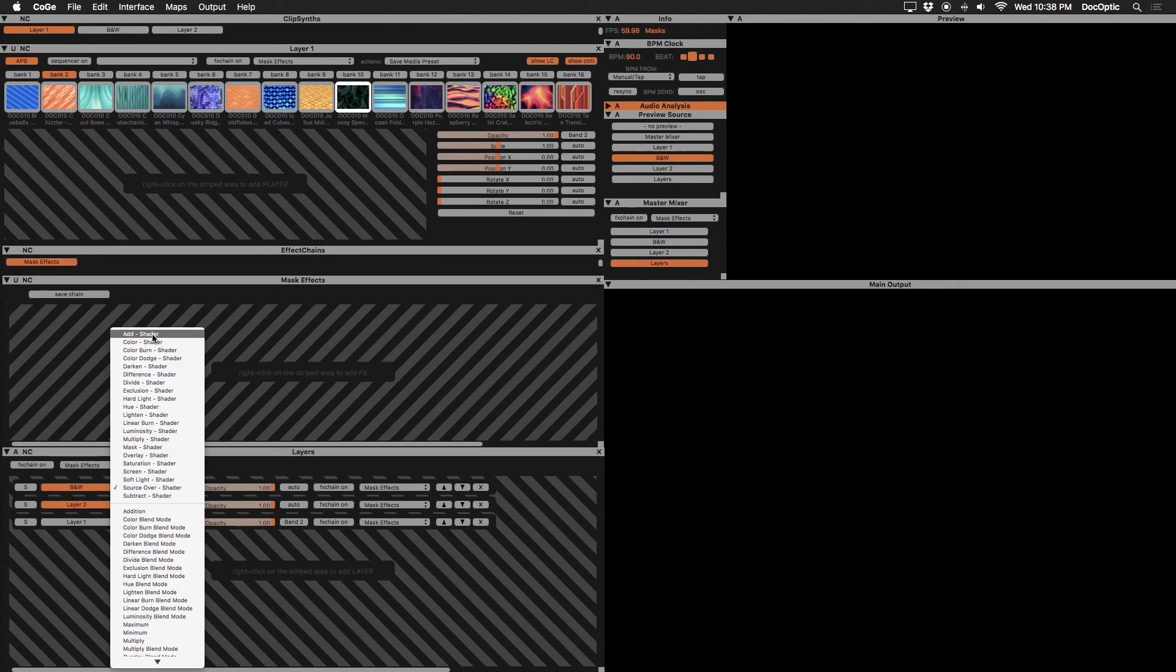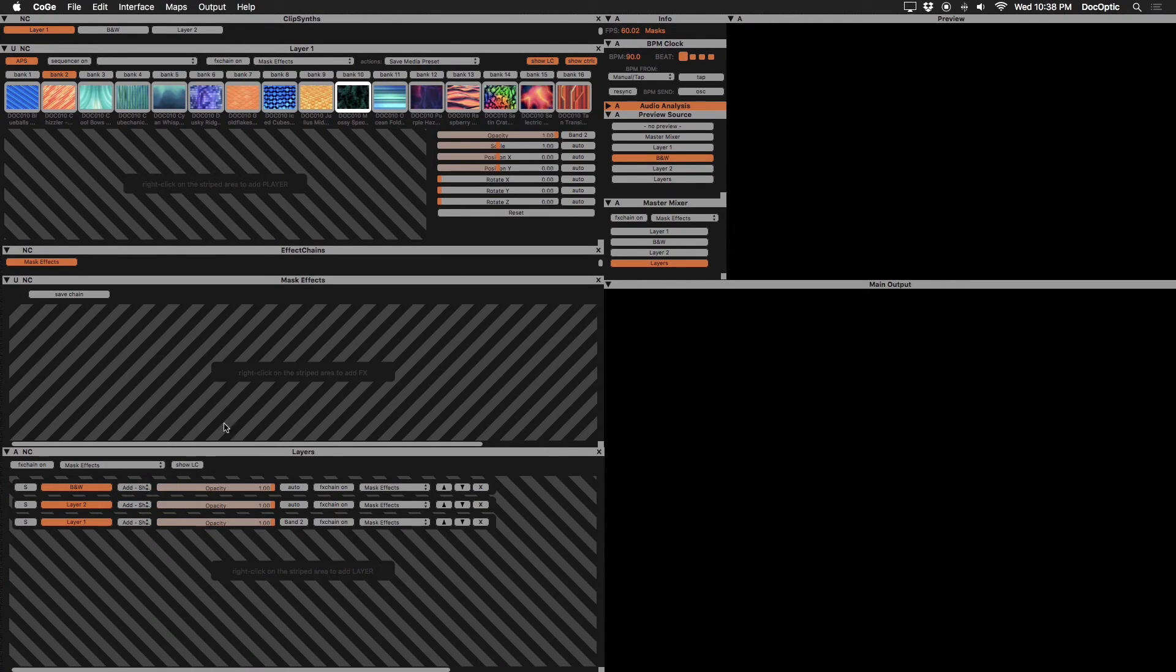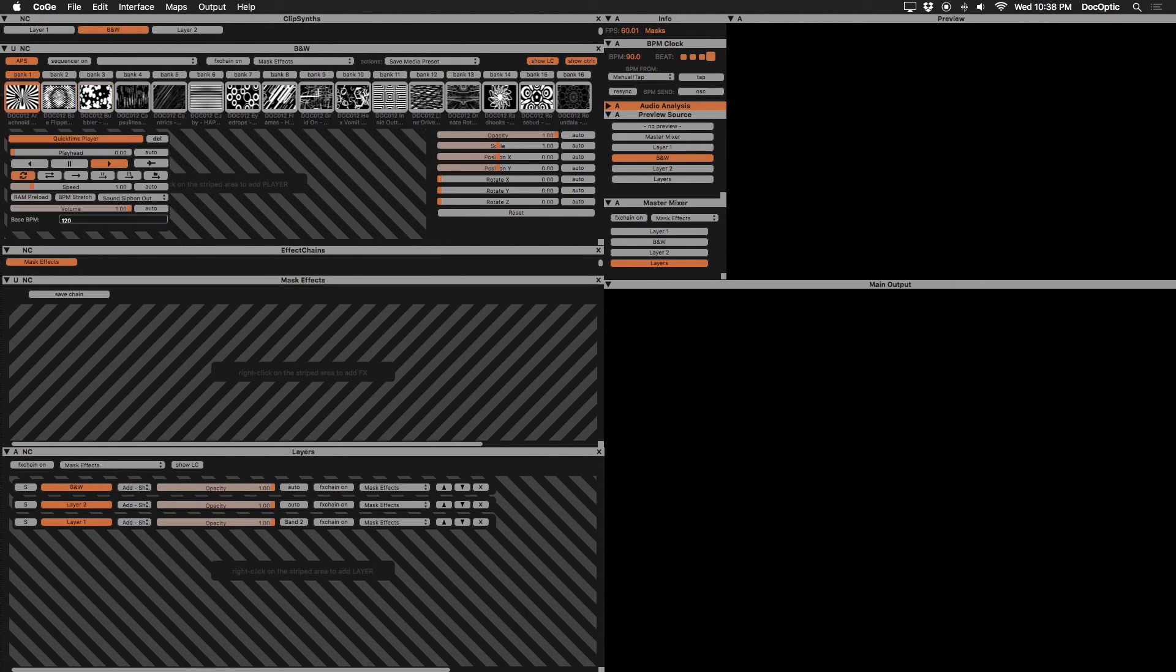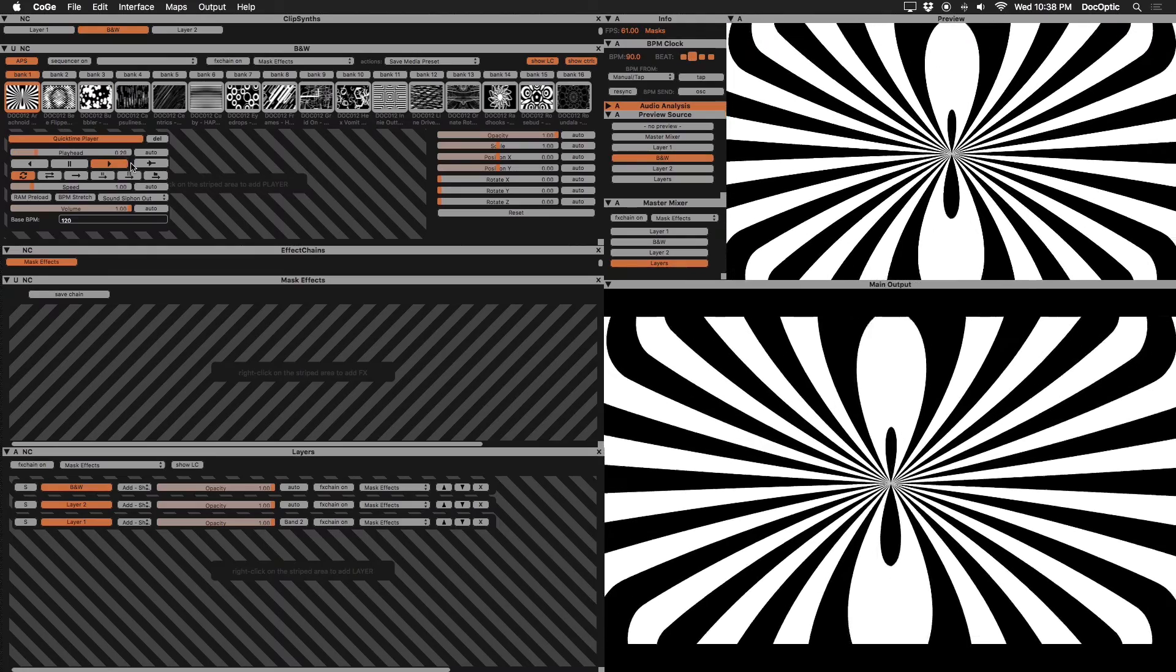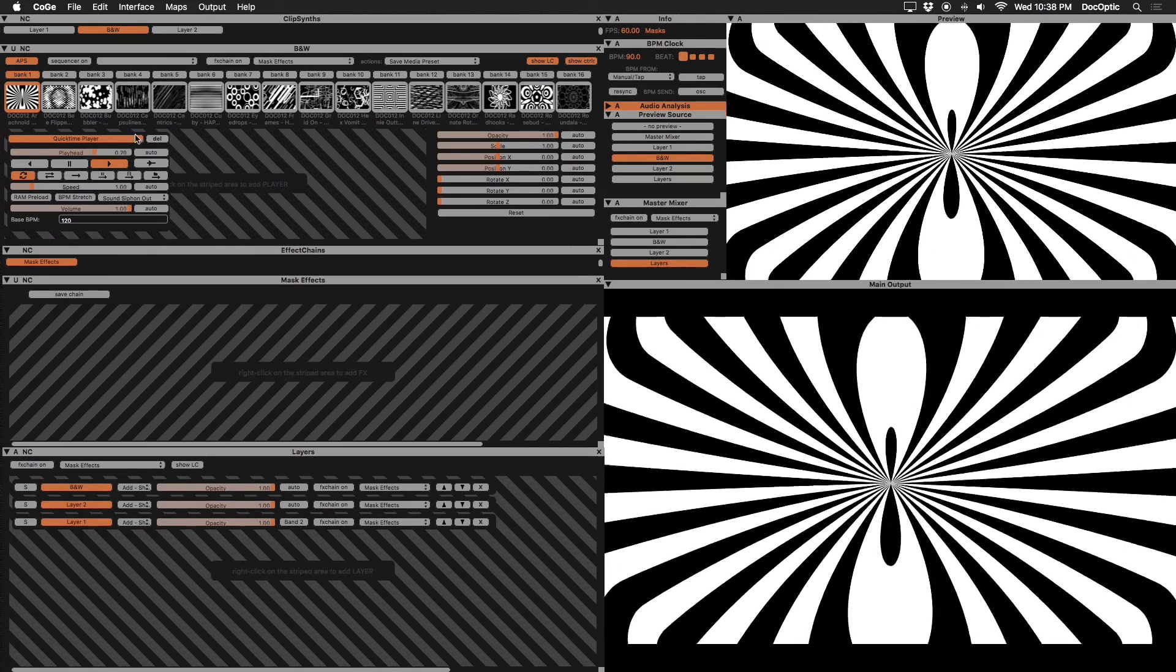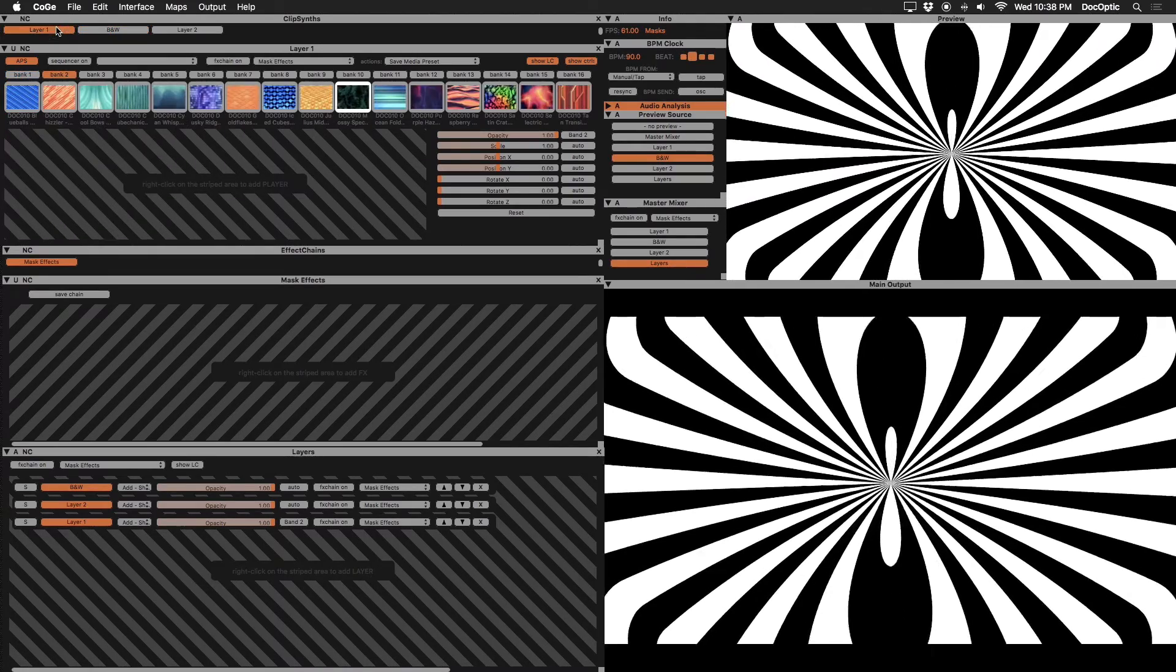and disable any effects chains in our layer group for a clean start. Let's trigger some black and white content to use as a mask from our black and white clip synth. Next, we'll trigger content for layers one and two.